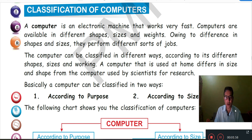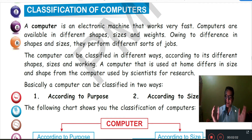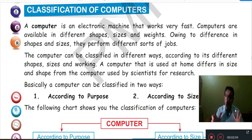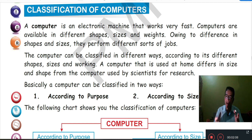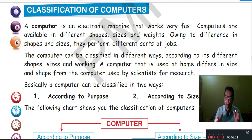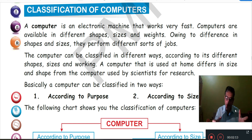Classification of Computer. What is a computer? A computer is an electronic machine that works very fast. It is available in different shapes, sizes and weights. Due to that reason it performs different sorts of jobs.